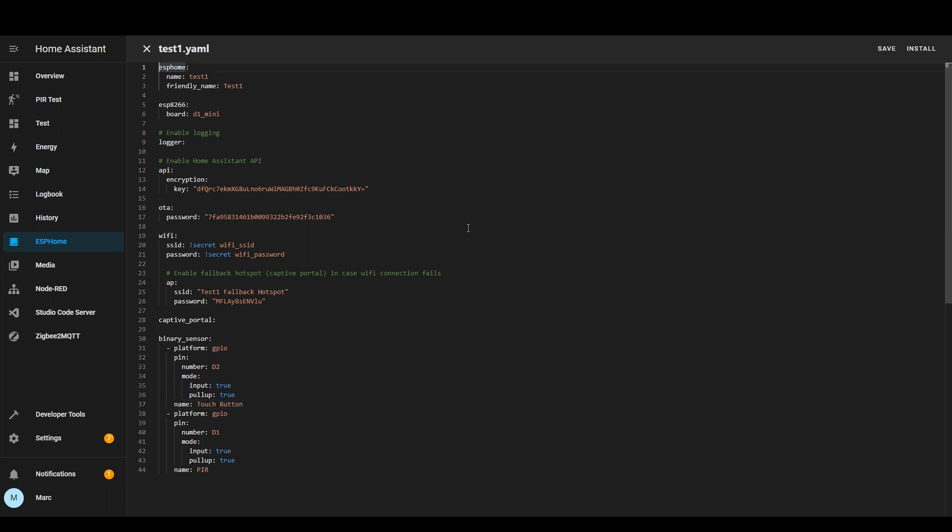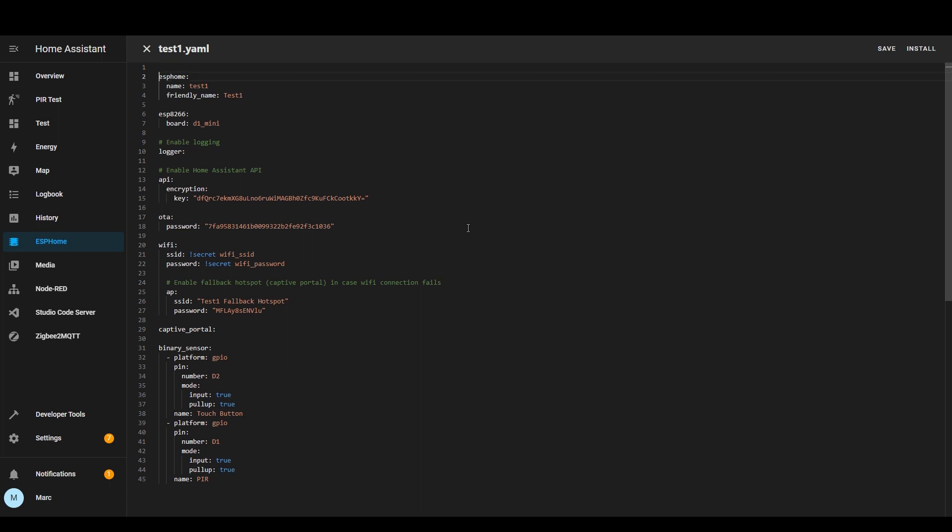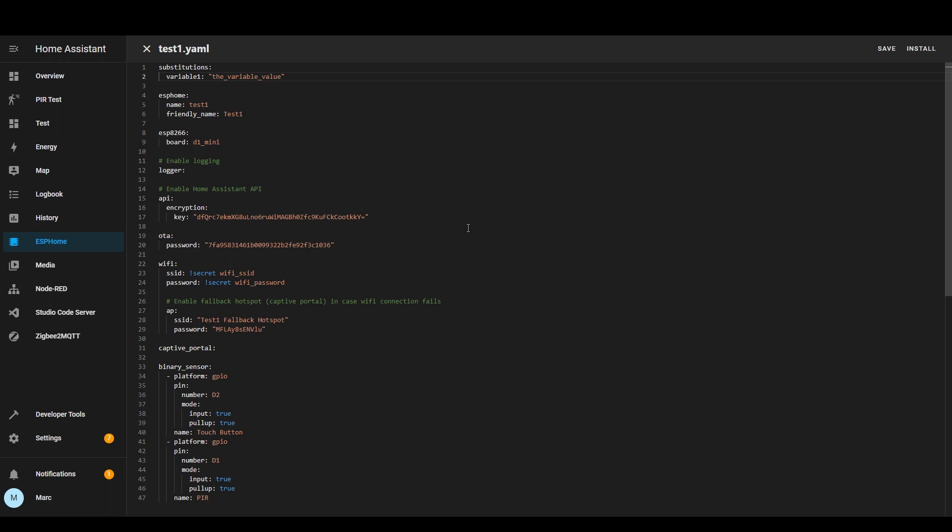One bit of functionality which can be useful especially if you use and get lots of times within your script I mean this is a fairly small script but if it's a bigger script then you might use the same variable multiple times so what you can do is you can use something called substitutions. Here you can have a substitution section and then you can have the name of the variable and then the value of the variable.